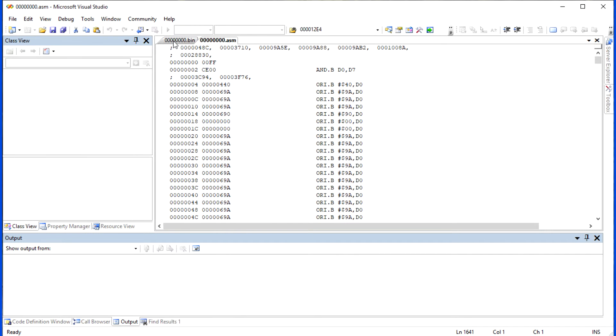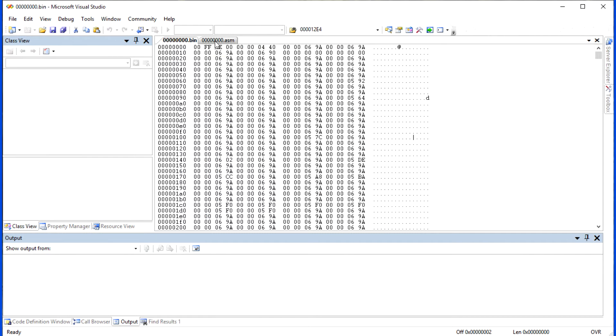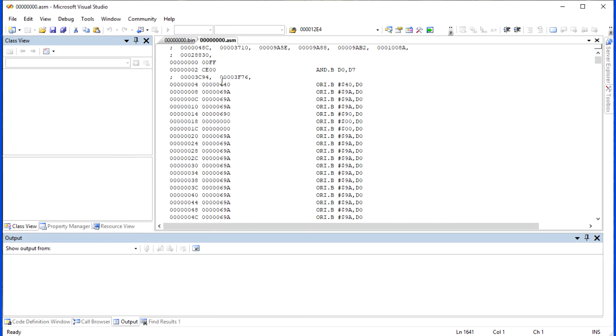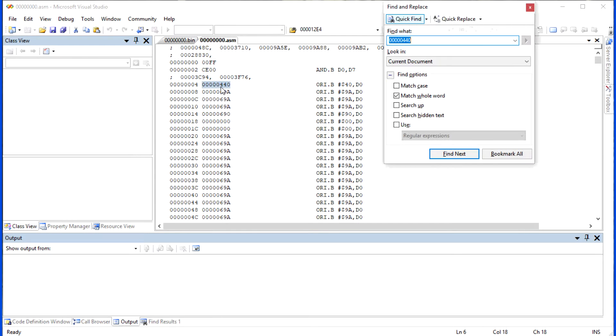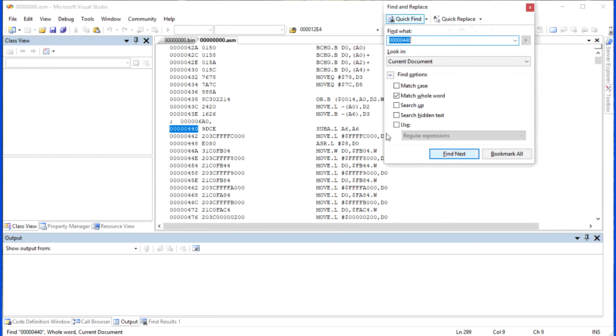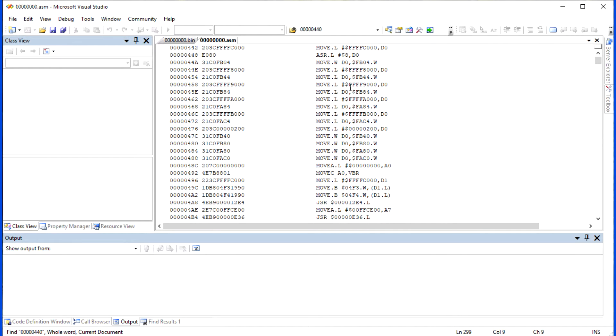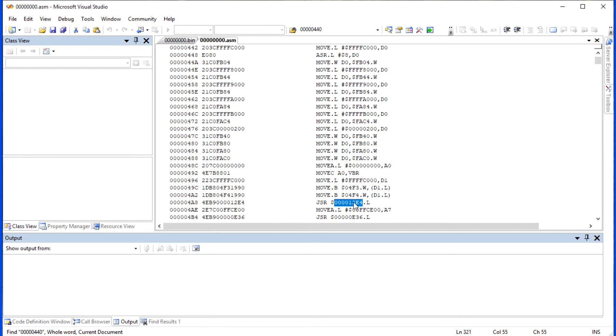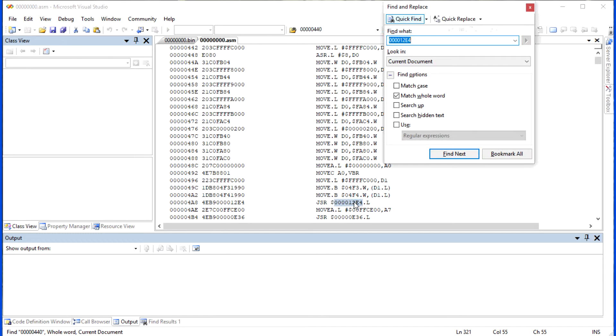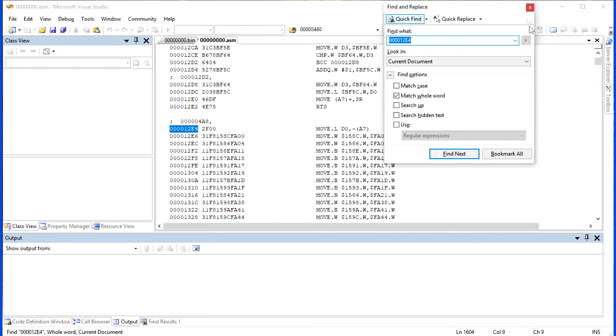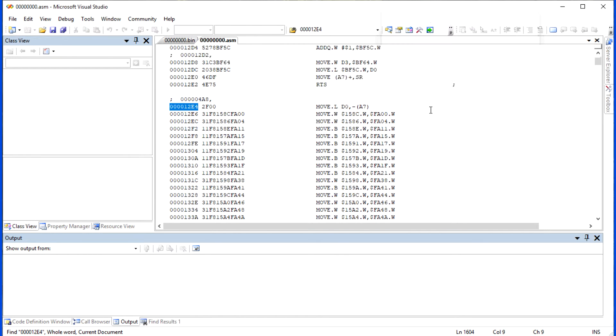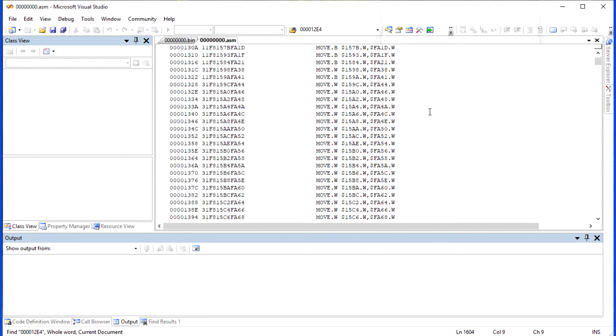Now open both the ASM file and the binary file. In the ASM file, you can find the proper entry at address 4. Here is the hex 440. Follow that, you can find the initializations and there is also a main block at address 12E4.